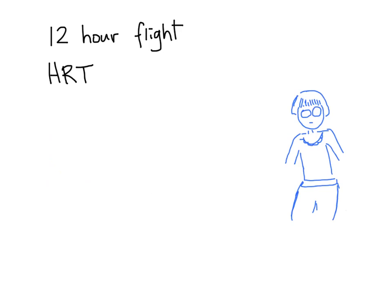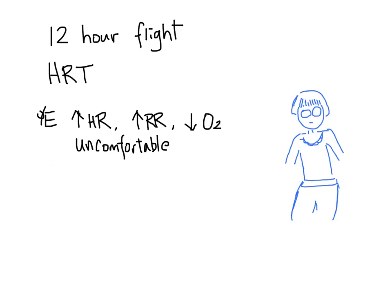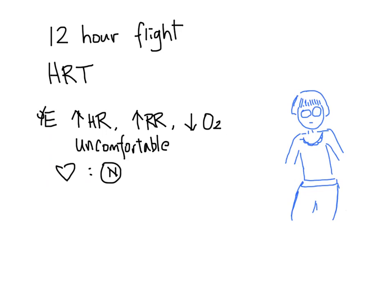On examination, she is still tachycardic, tachypneic and hypoxic on room air. The patient looks uncomfortable. Her cardiac exam is normal. For the breath exam, you are unable to hear good breath sounds because she is unable to take a big breath. The rest of her examination is normal, including no signs of DVT in the legs.